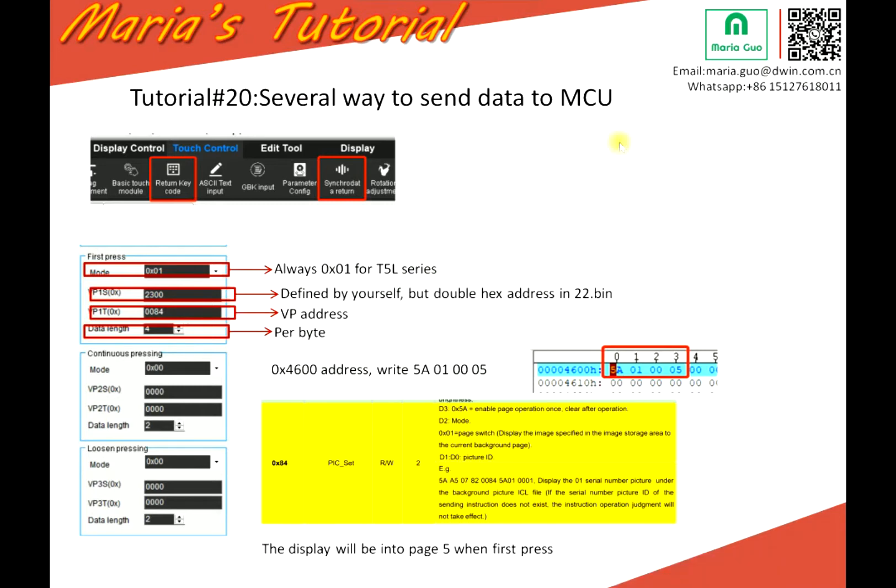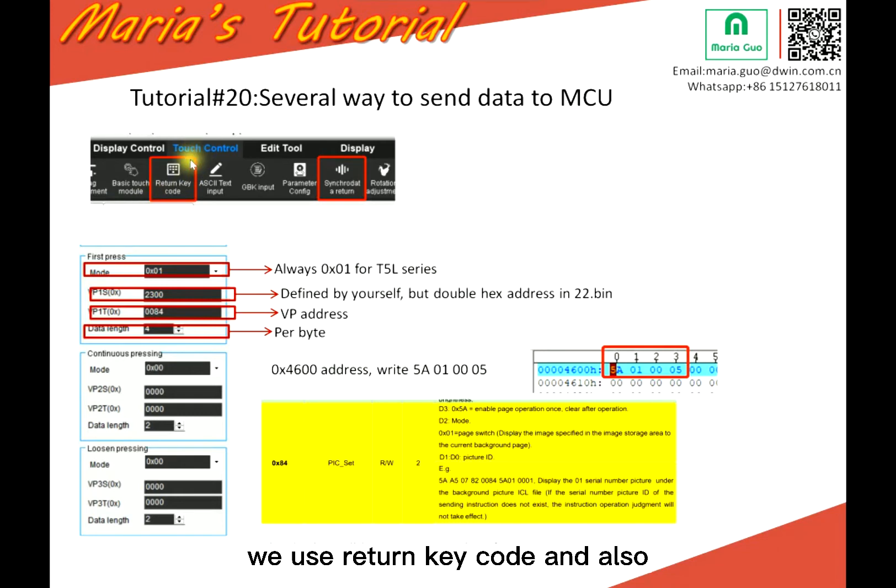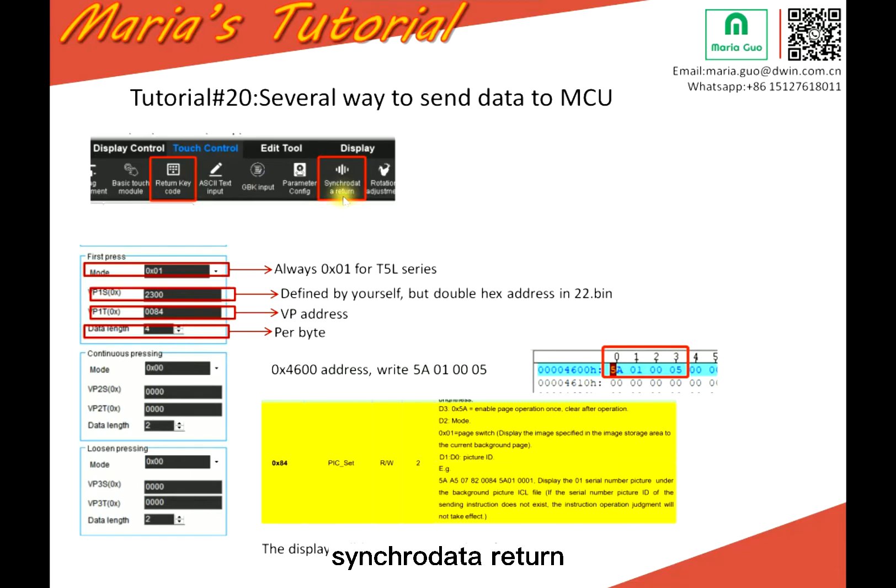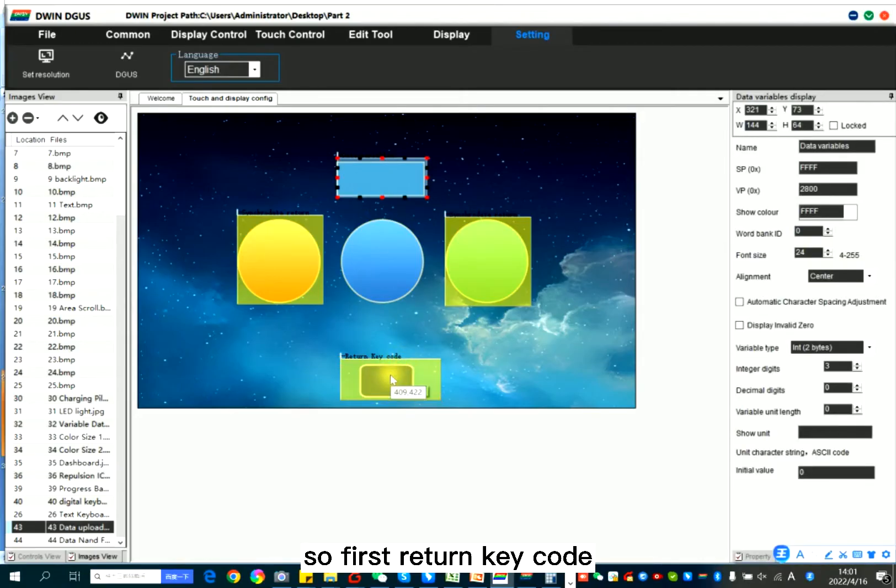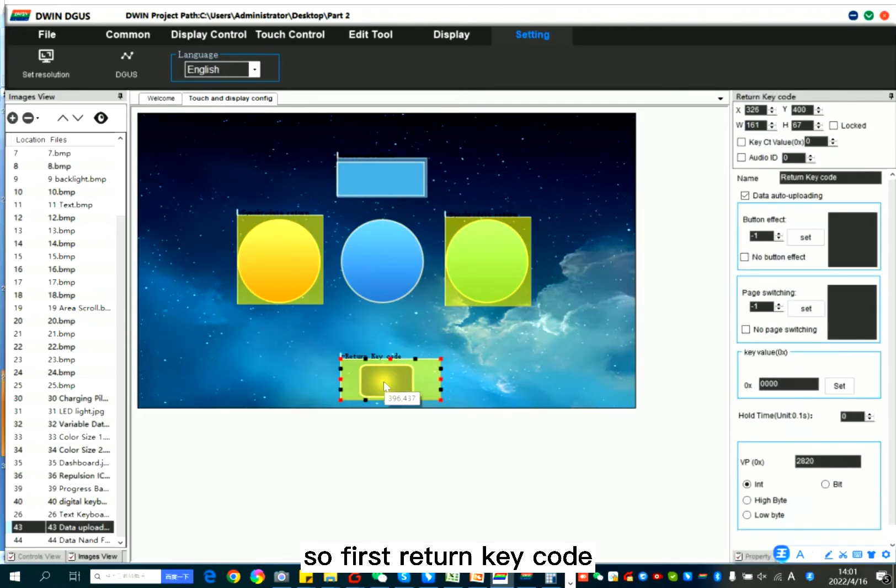So normally we use return key code and also sync cloud data return. So first, return key code.